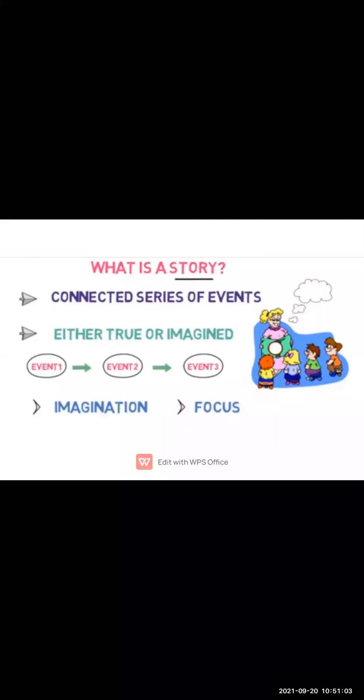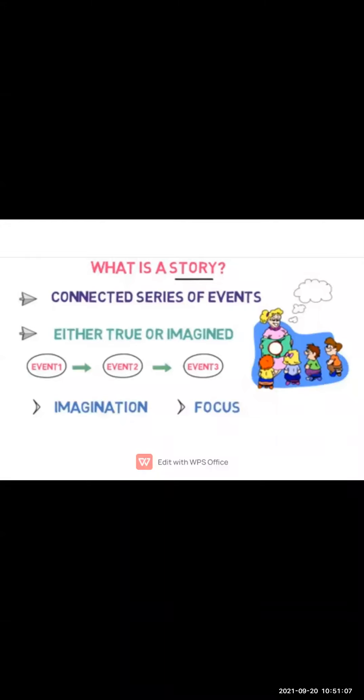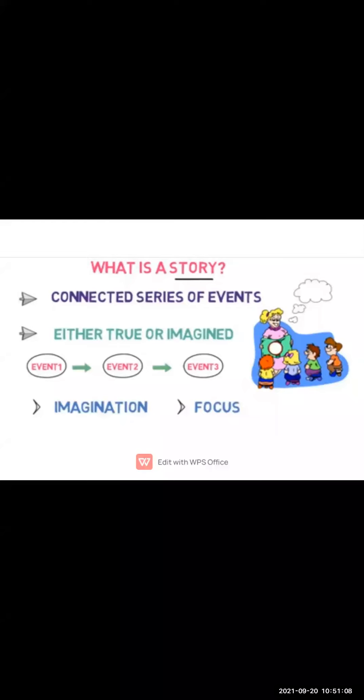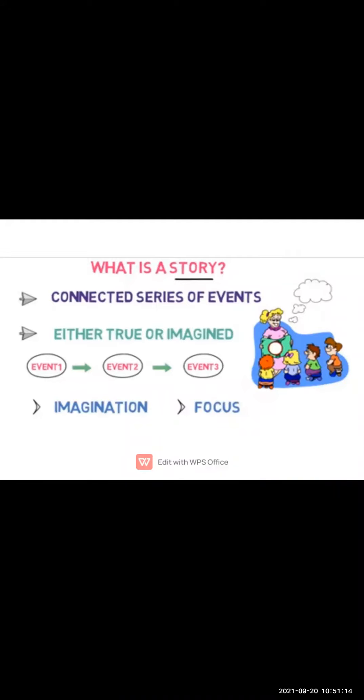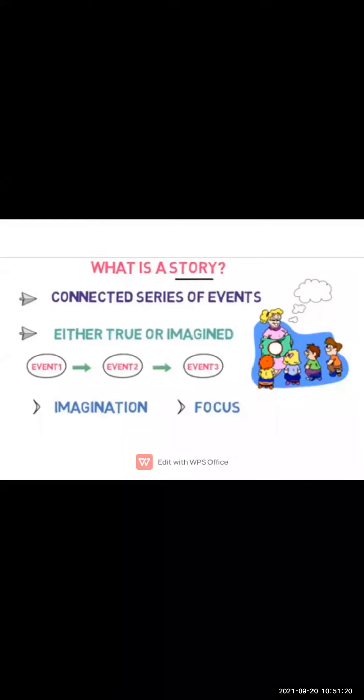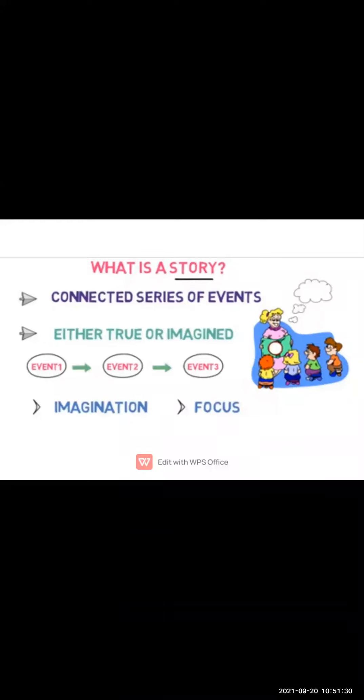Remember Tenali Raman and king story? That cow and grass story from third standard? Students have given me examples of stories they remember. When you learn such concepts through the story way, it is remembered for a long time.